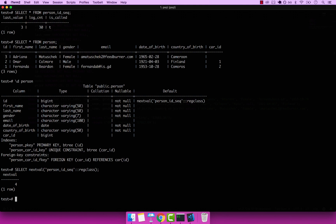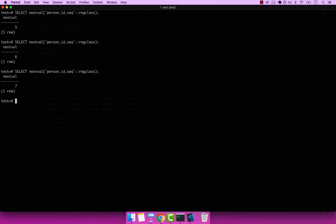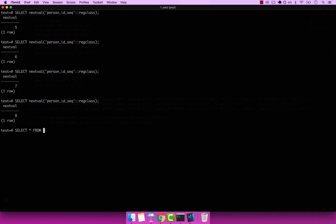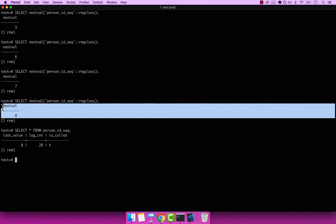If I run that again you see that it's 5, again 6, 7, and so on and so forth. Now if I go ahead and select from person_id_seq, you can see that the last value is 8, and you can see that it represents this value right here.